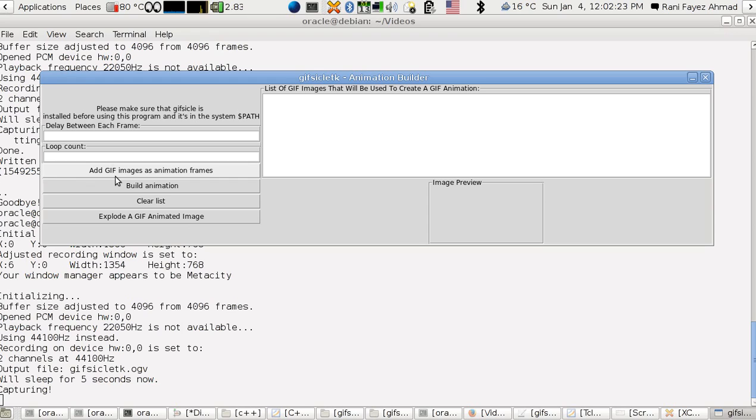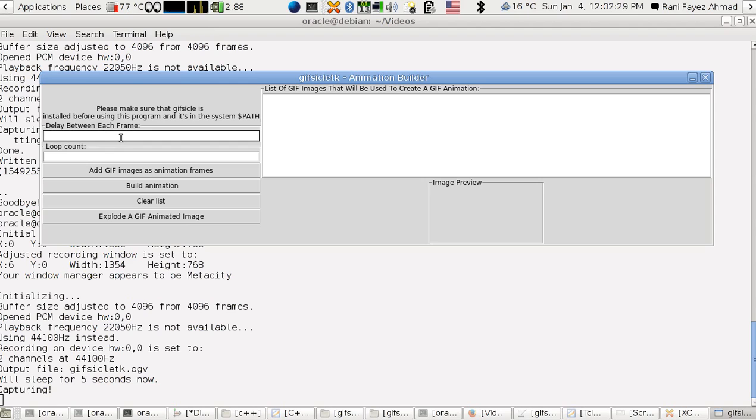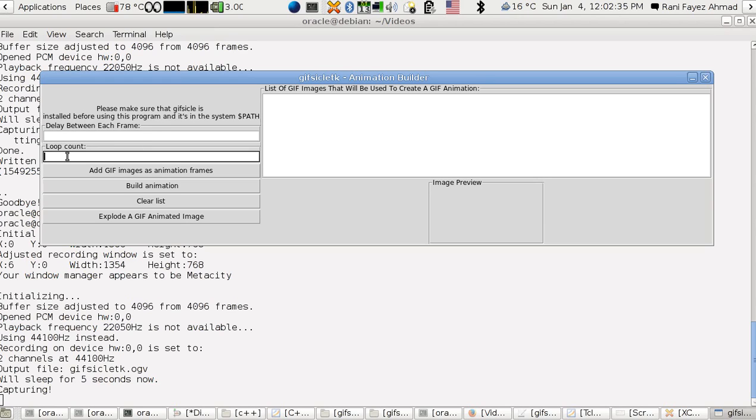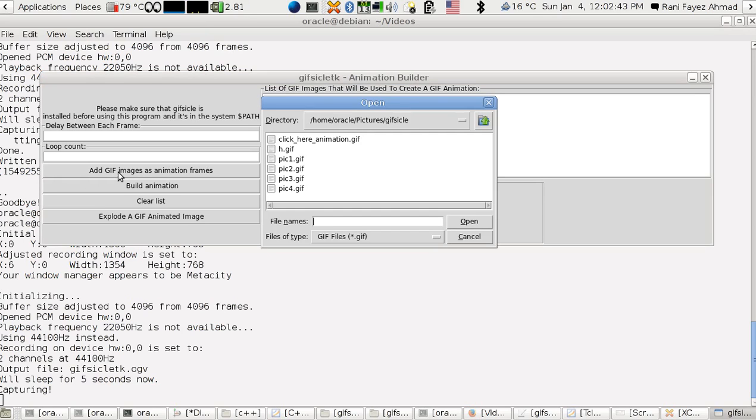The app is as such. You have to put the delay between each frame if you want to start with building an animation. So you put the delay between each frame and the loop count also.